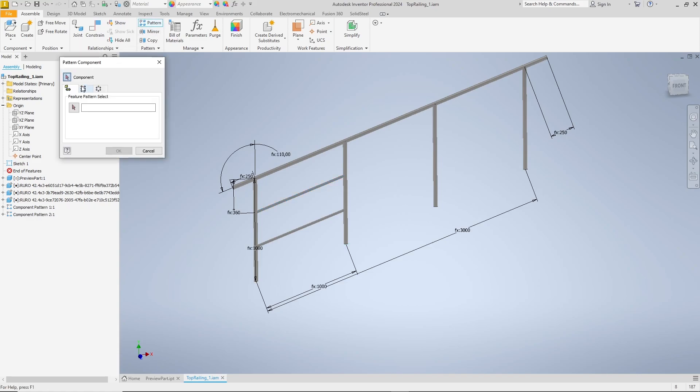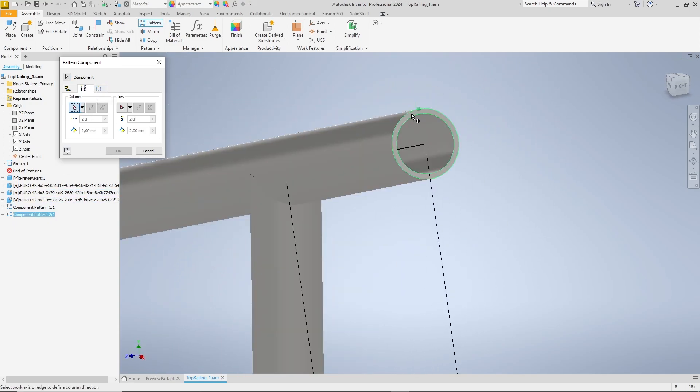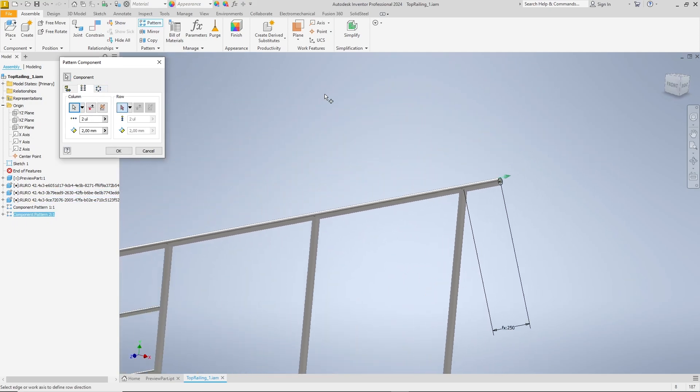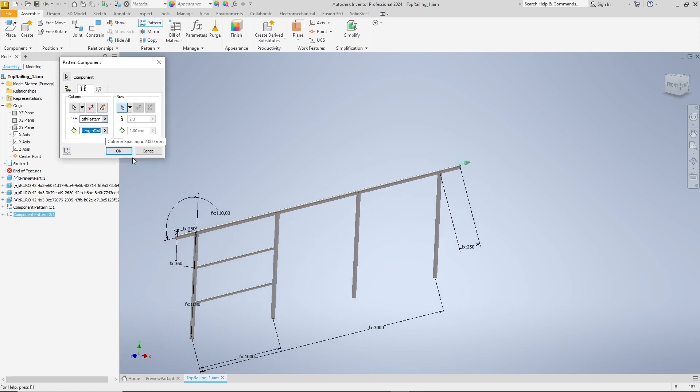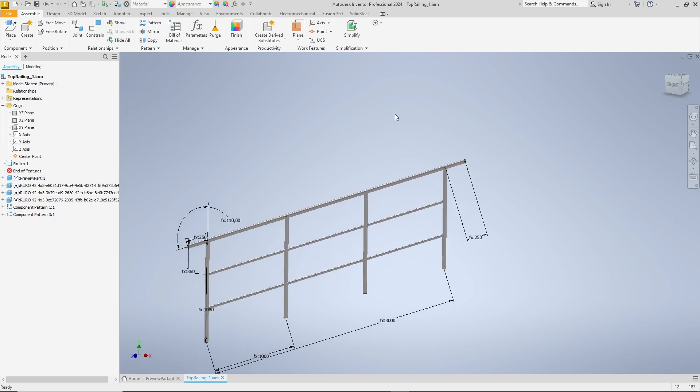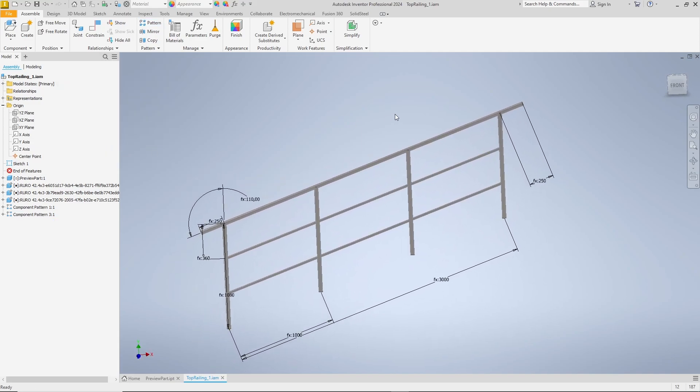The second direction is still missing. So we pattern the pattern we just created and again select the face on the handrail as the reference for the direction. Number using the inner length pattern parameter and distances using inner length the IST. Preview fits, confirm and this part of the job is done.